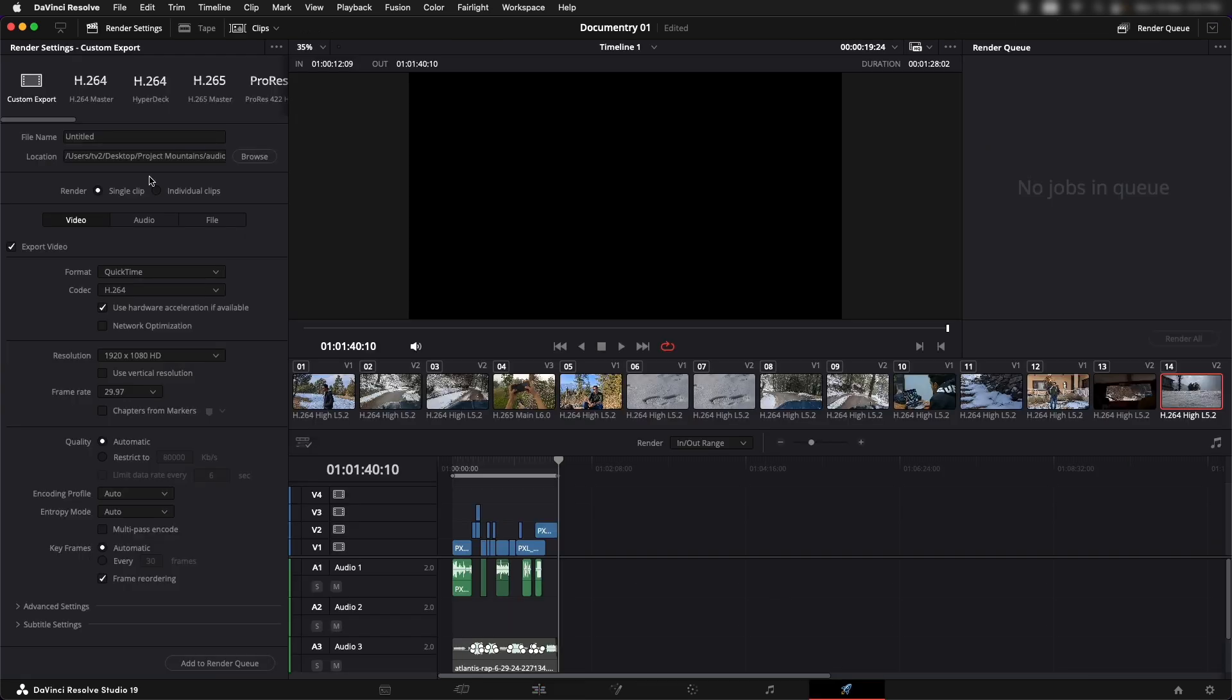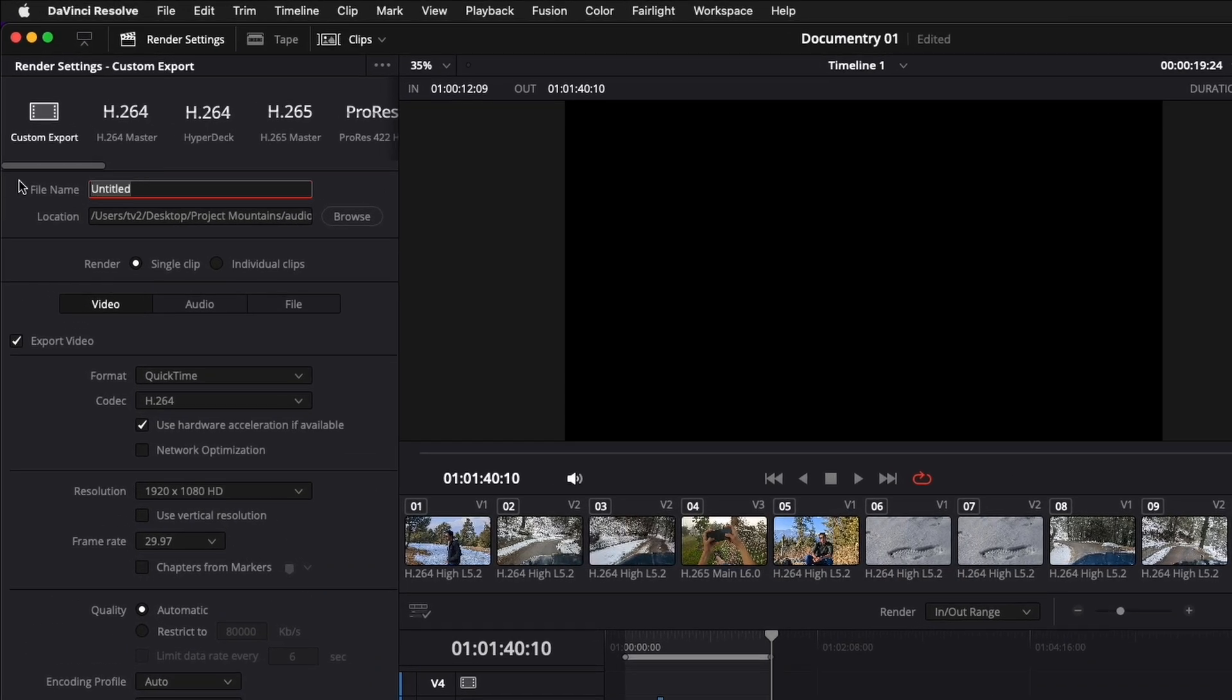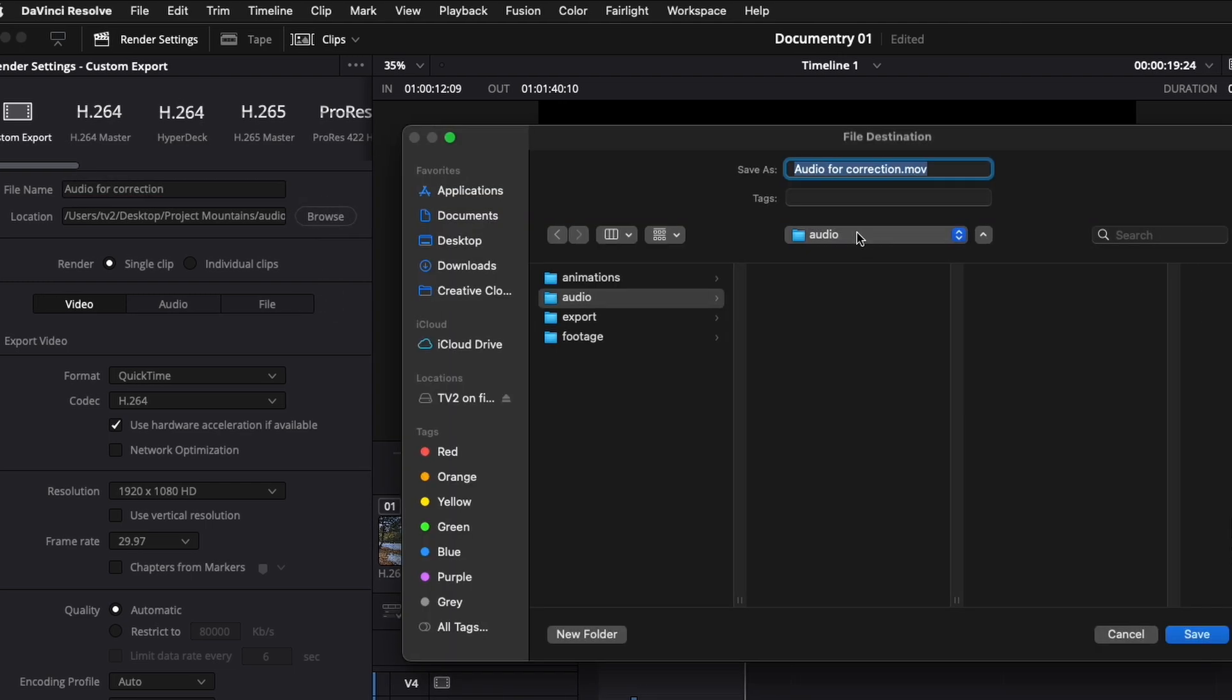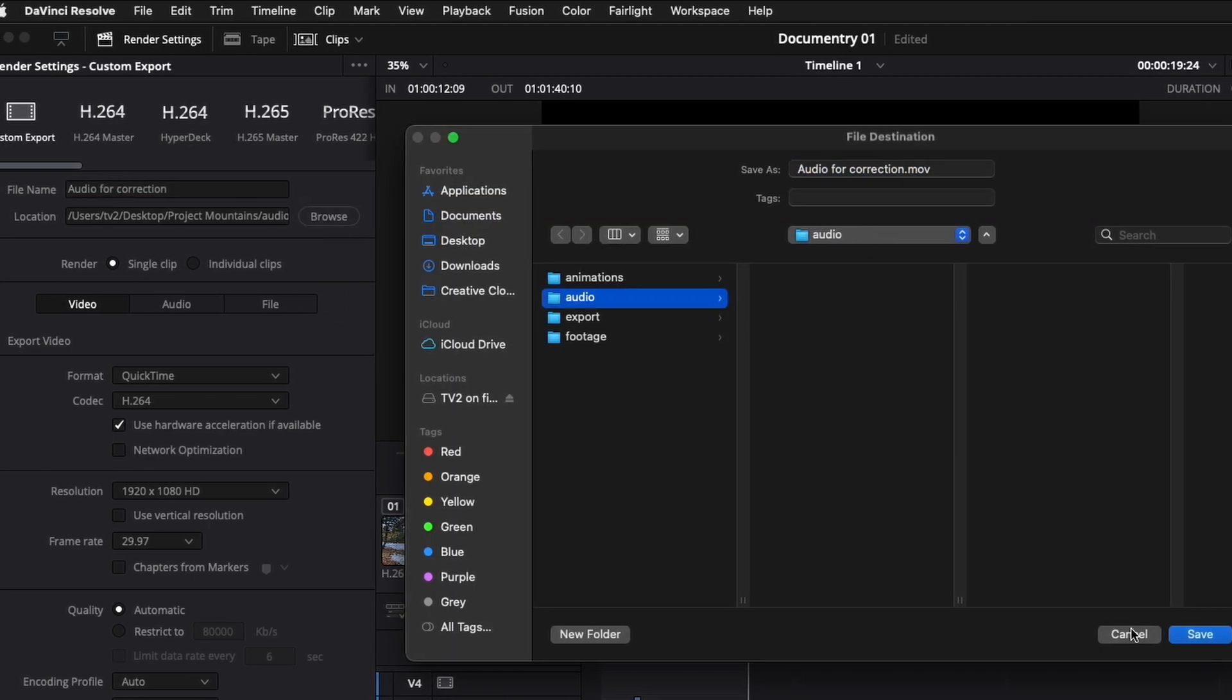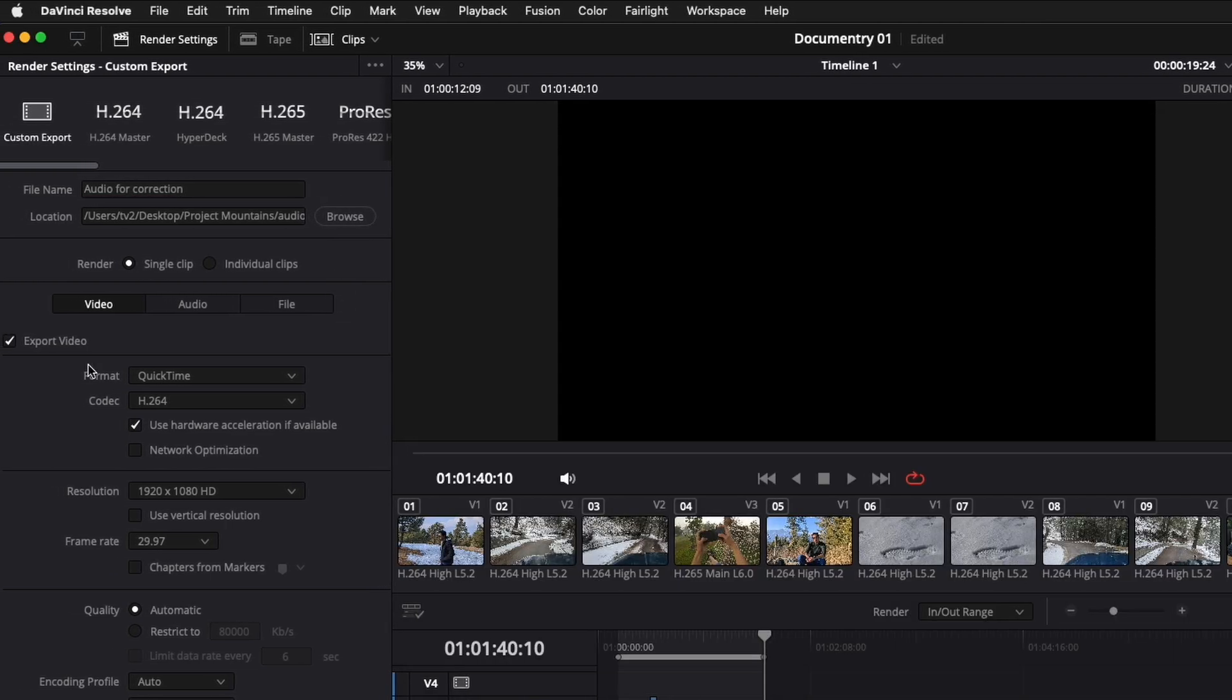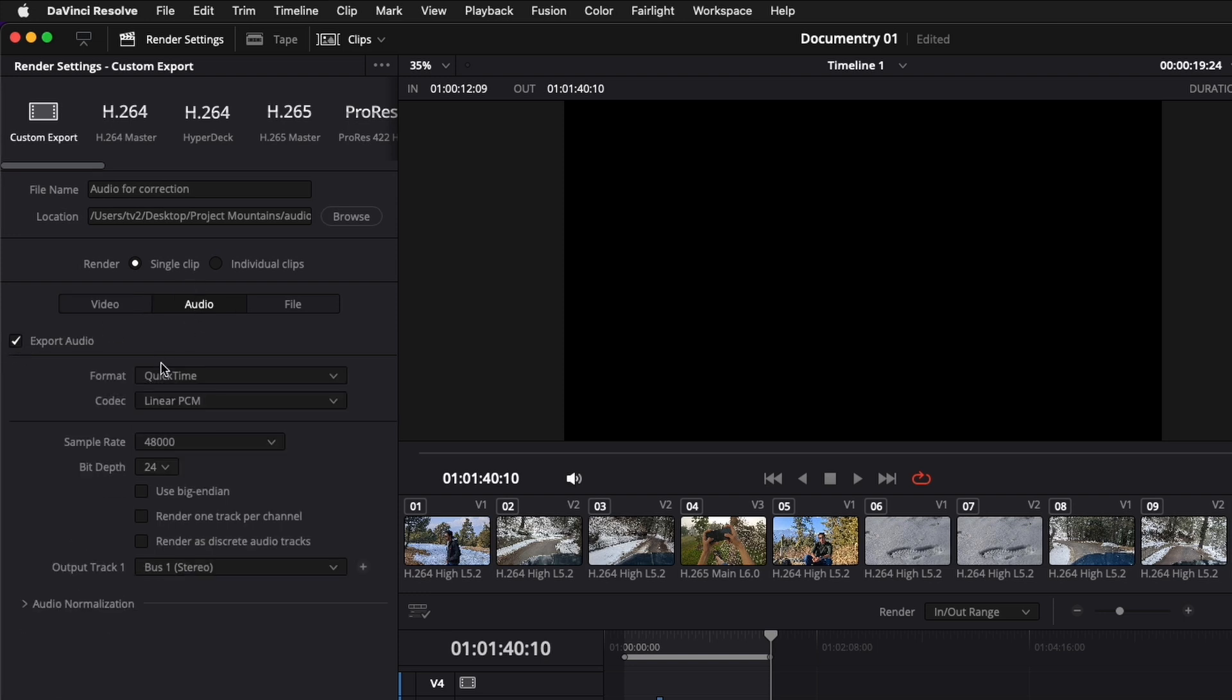Now let's go to deliver page over here. Let's give it a name. Let's give it a place to save. Let's put it in our same projects folder and now we just need to turn off the export video option from here. Uncheck this. Go into audio and make sure audio is checked.